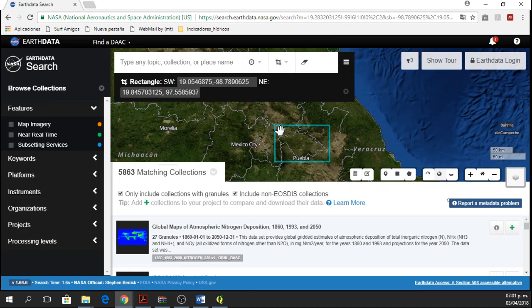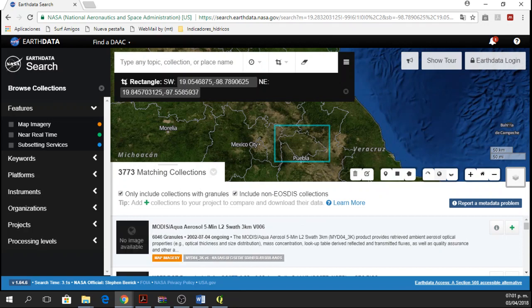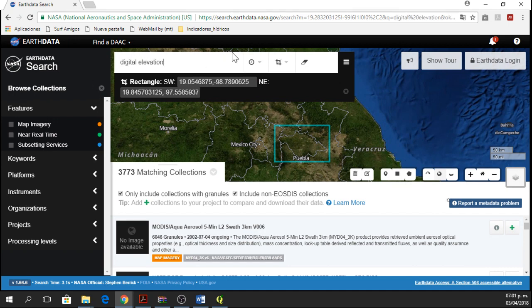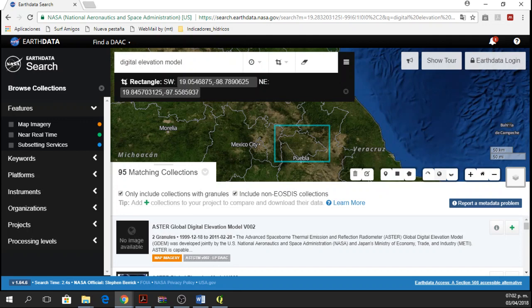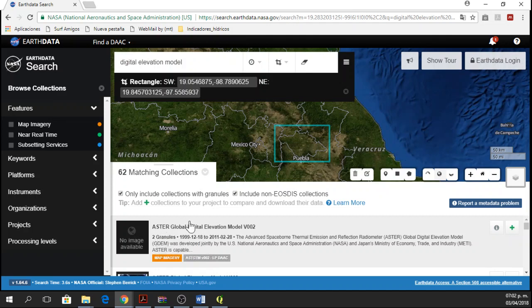So after having my rectangle, I am going to write Digital Elevation Model in the searching option. So Digital Elevation Model, in this case, I know which elevation model I want and here it is. I want this one, it's the ASTER Global Digital Elevation Model version 2.